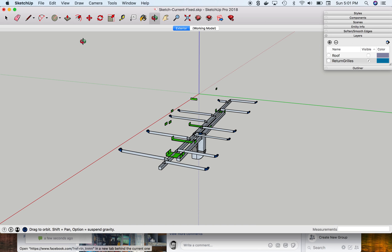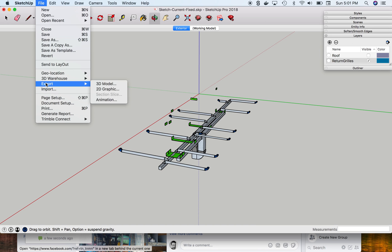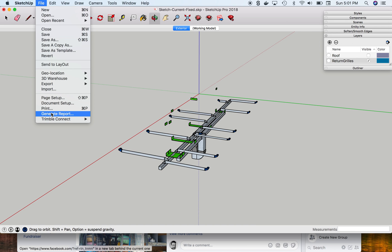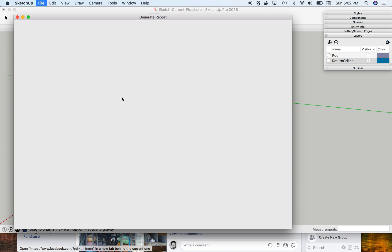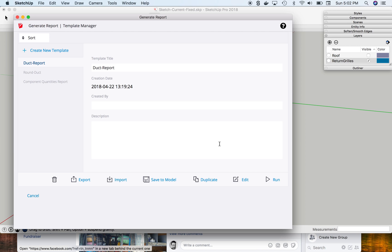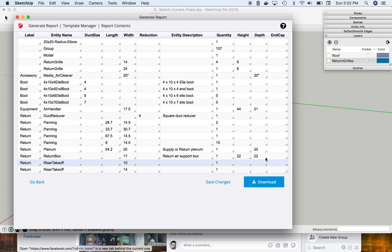I'll go ahead and show you what I do here. We go to generate report, run the report, and this is kind of what it looks like.